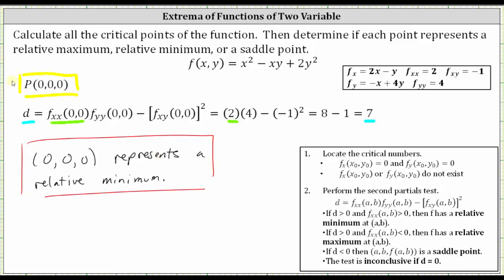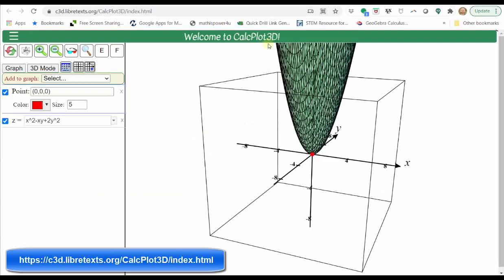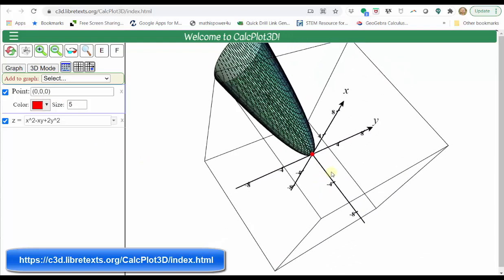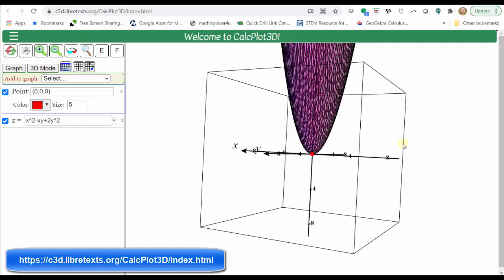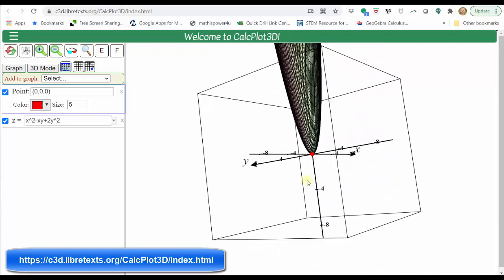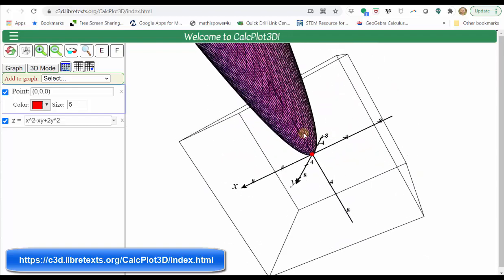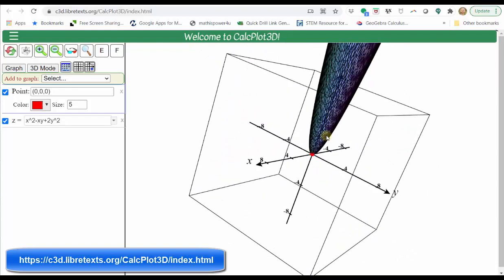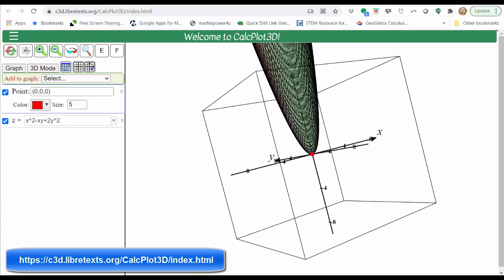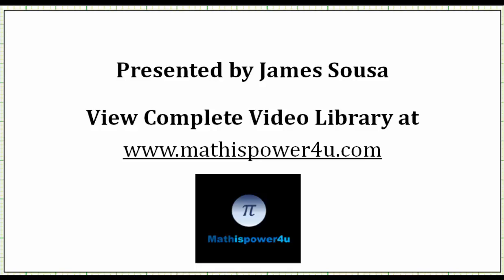Before we go, let's verify this graphically. Using the CalcPlot3D grapher, I've already graphed the function f(x, y) as well as the point (0, 0). The point is shown in red, and we can see that it is a low point on the graph, verifying we have a relative minimum. In fact, because it's the lowest point on the entire surface, we could also classify this point as an absolute minimum. I hope you found this helpful.